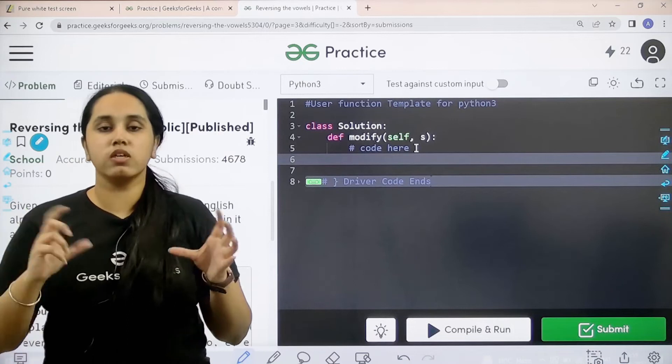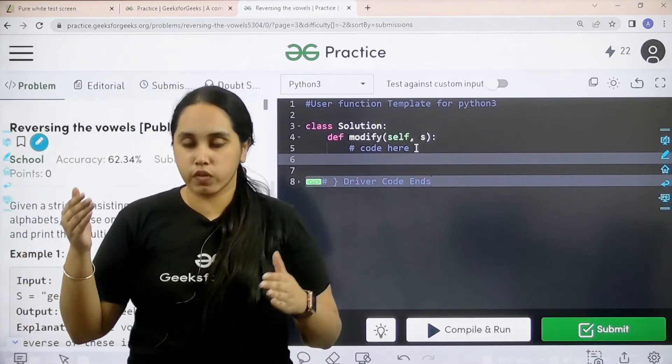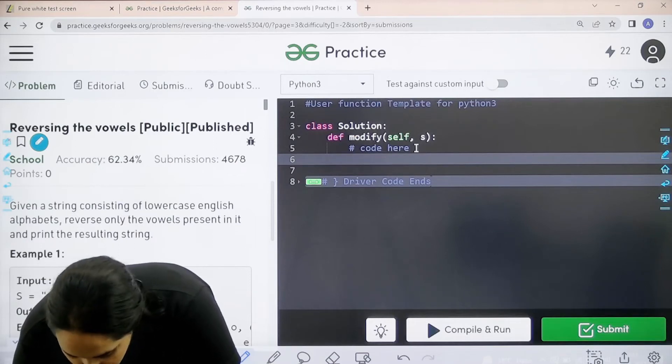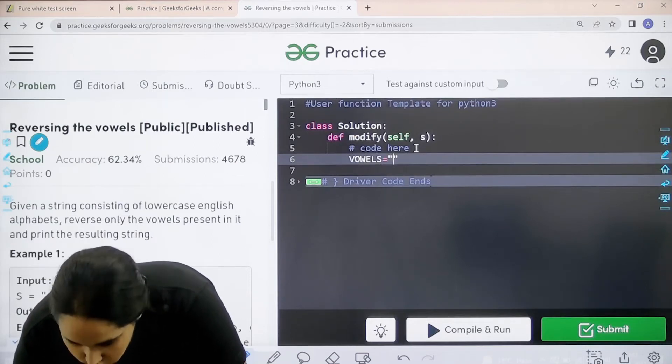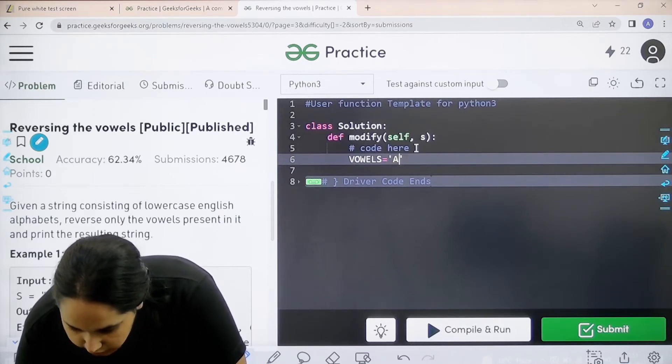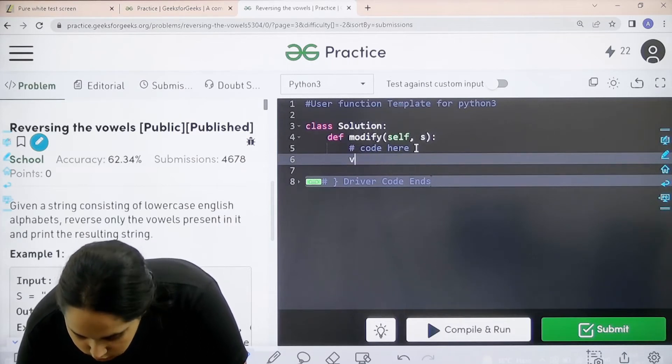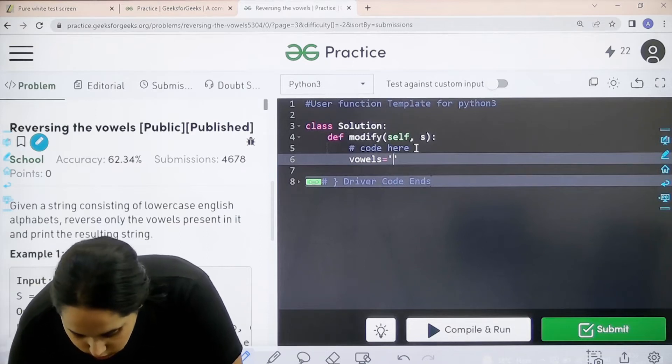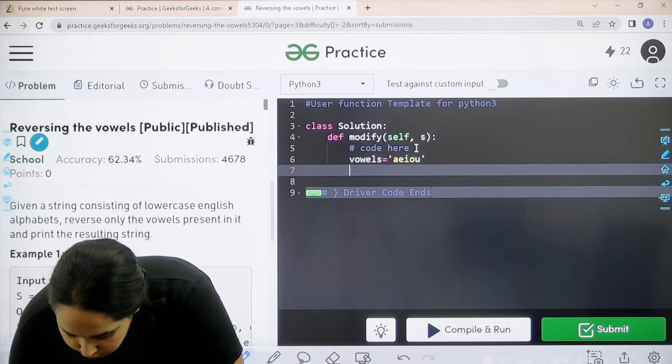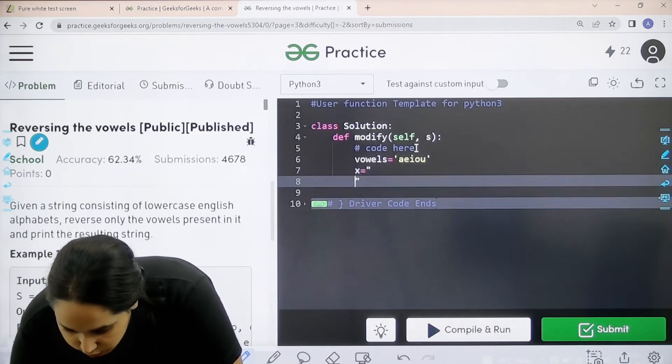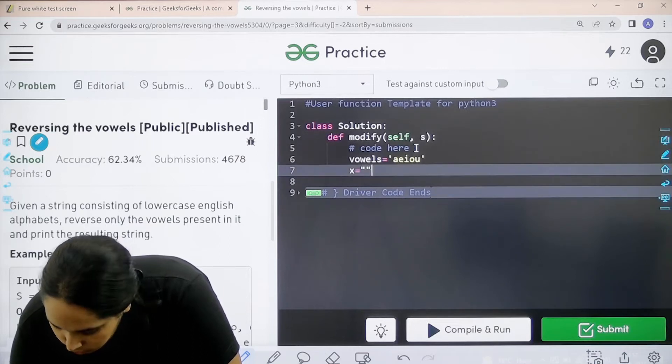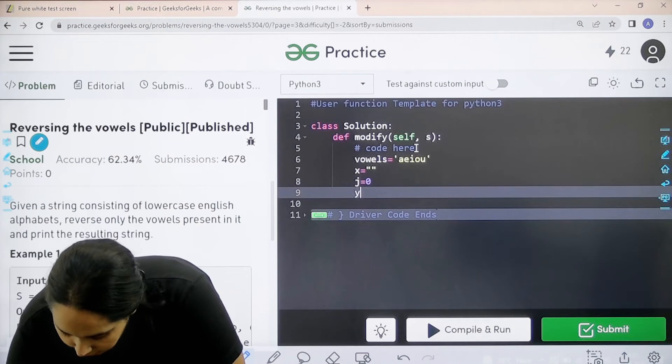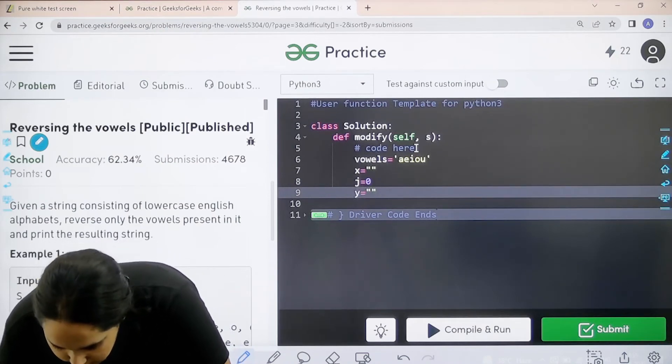So I would be using various variables because I even need to reverse the vowels. First variable is vowels. I would declare all the vowels. So that would be A, E, I. Remember it is in lowercase. Next I would declare the first variable that is an empty string. Then I would declare a variable J that is a constant integer 0. Then Y again an empty string.